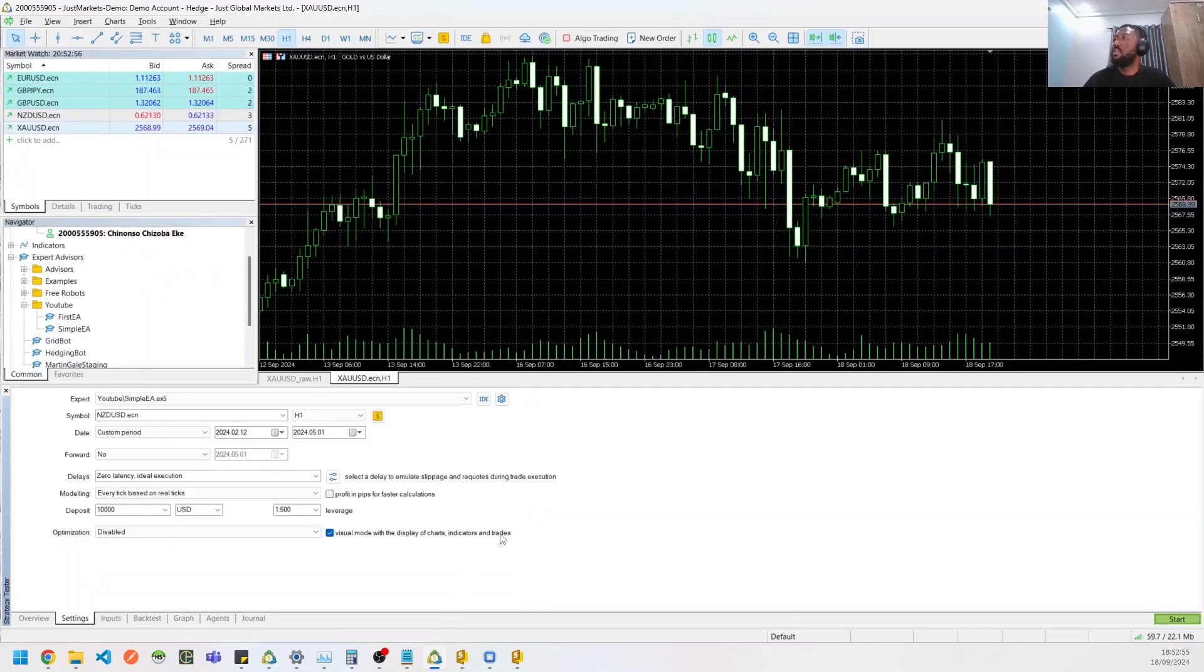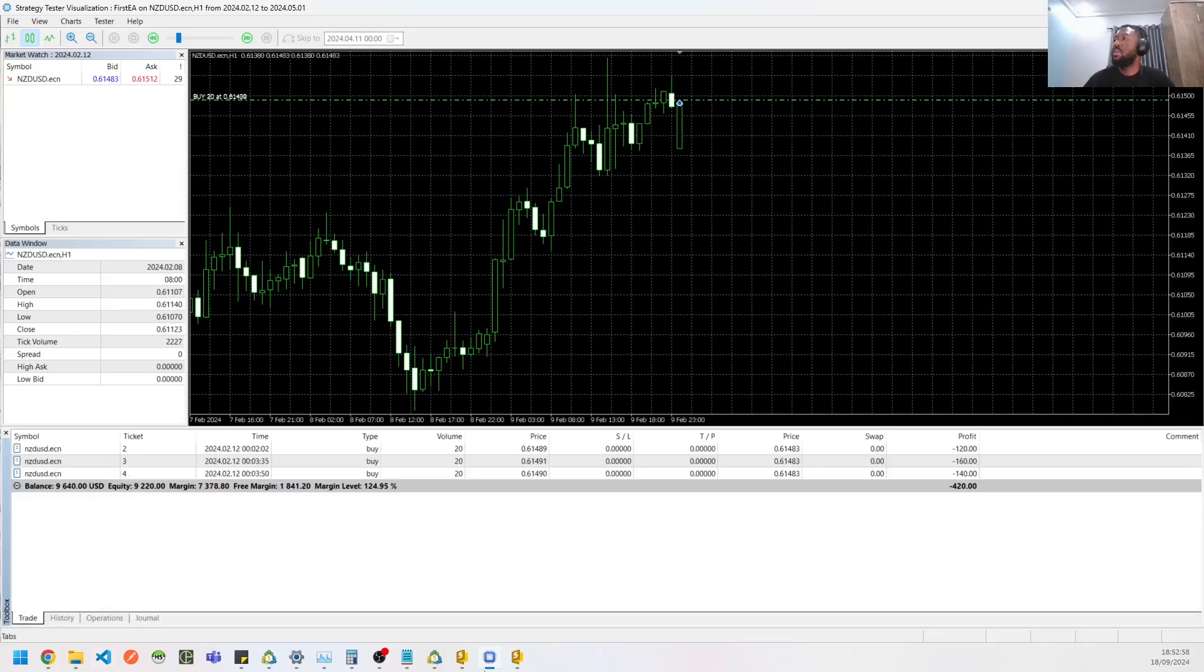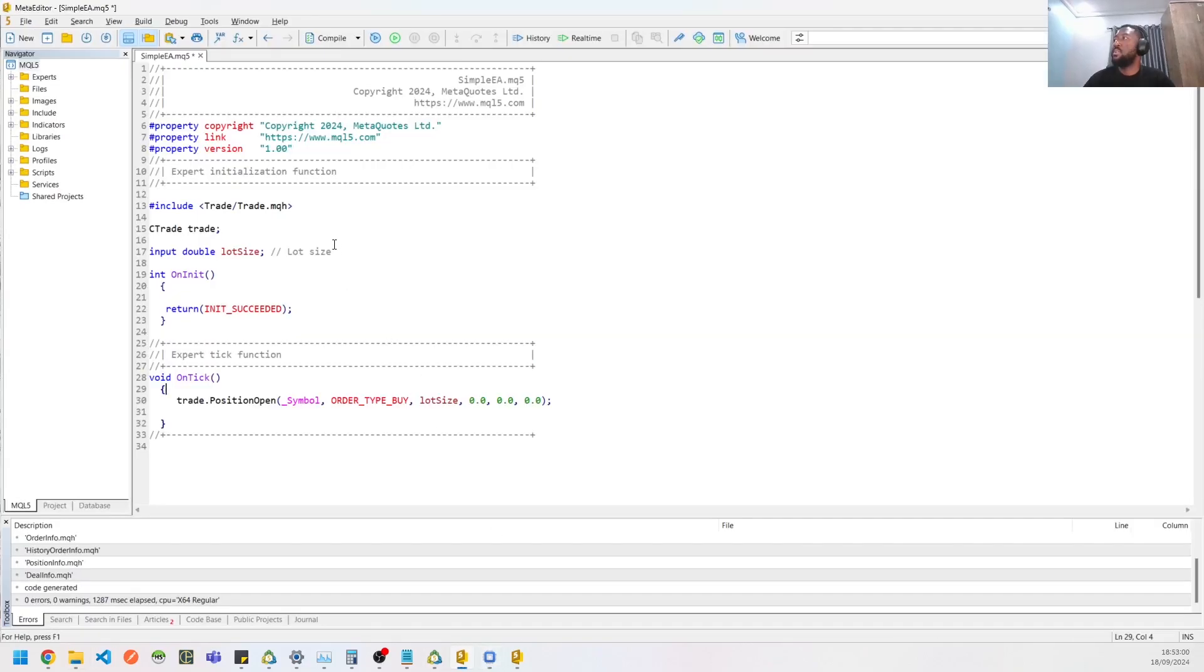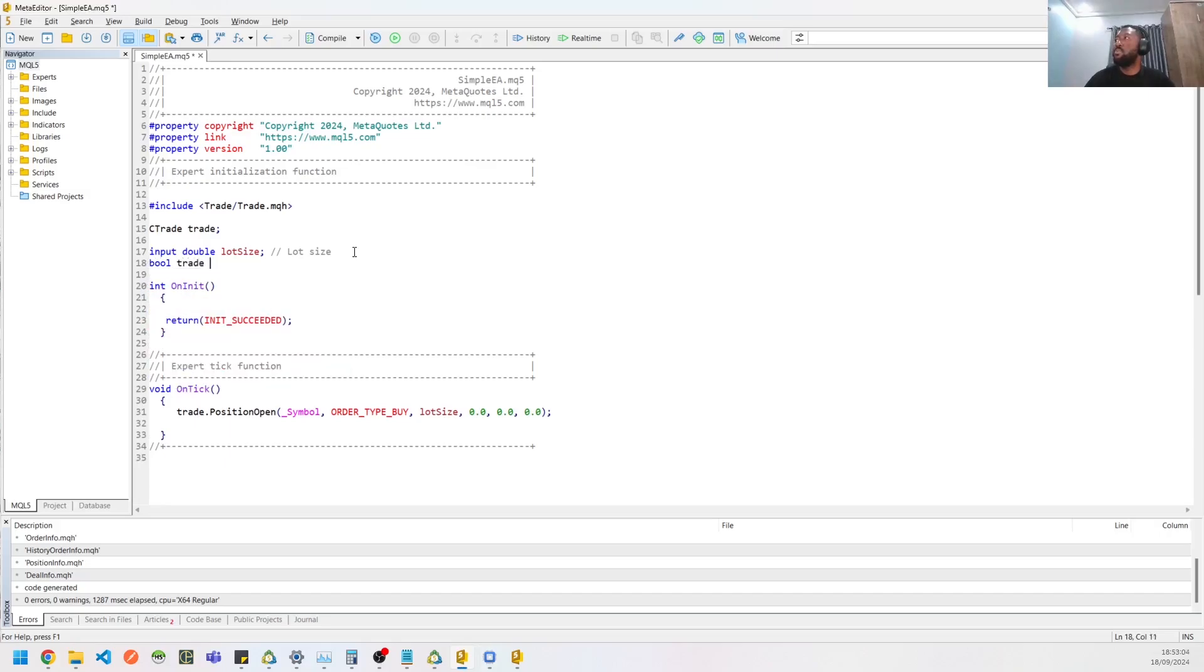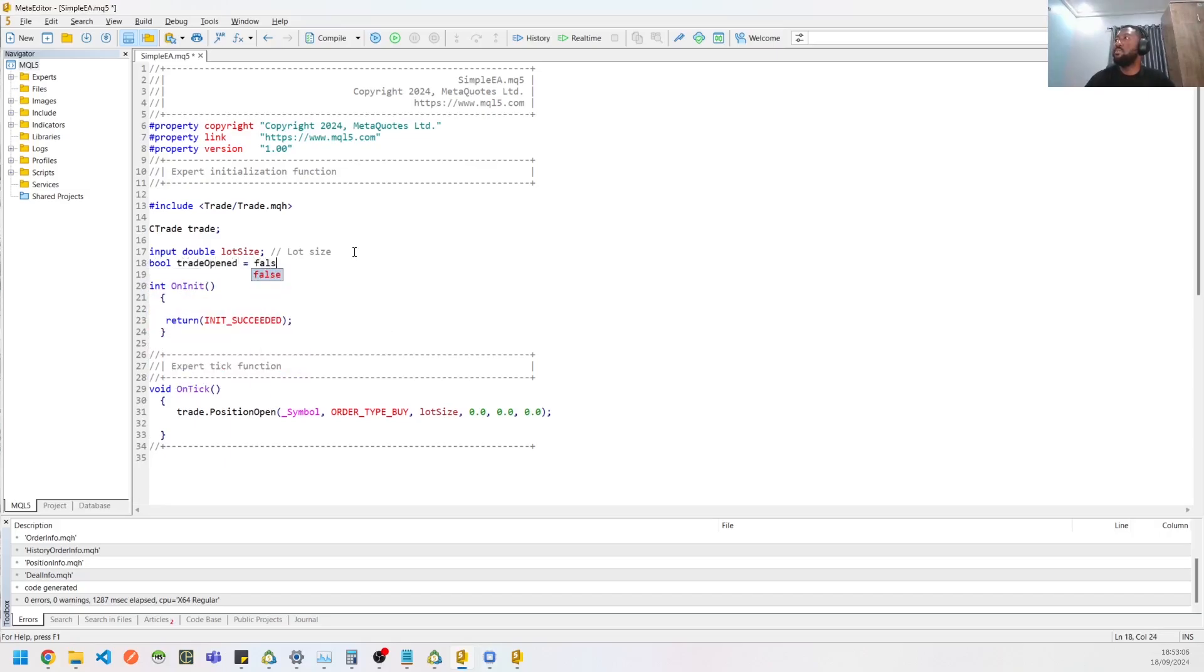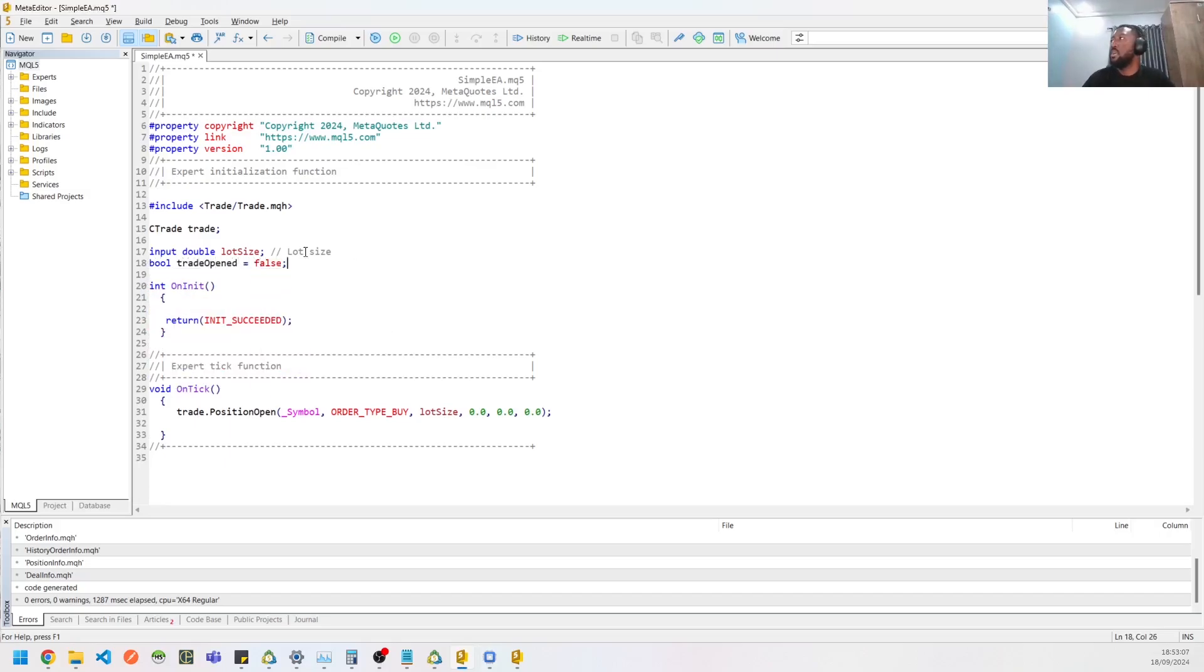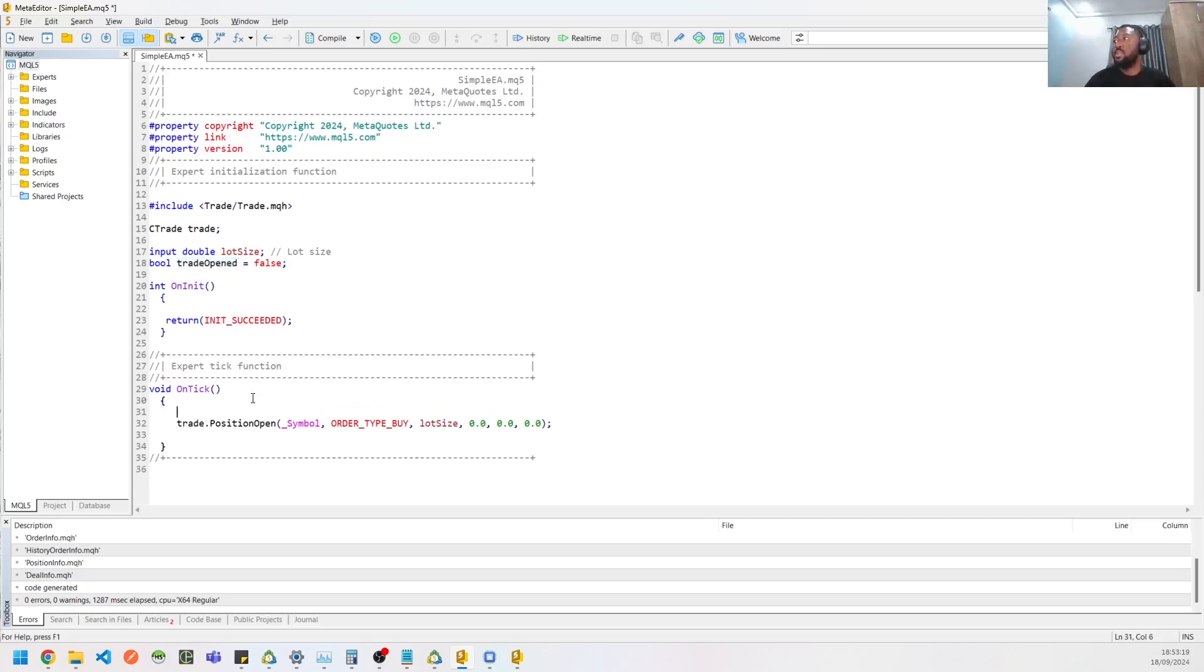So to fix the multiple trades getting opened, what we could do is to add a global variable. So we could have a bool trade opened, it goes to false. So I'm making it global because we don't want to add it as a local variable because it's always going to set it over and over again. But if it's global, it's only going to be set once.